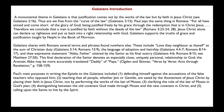Paul's main purposes in writing to the Galatians include: defending himself against accusations of false teachers; teaching that all people, whether Jew or Gentile, are saved by the atonement of Jesus Christ by placing their faith in him — not by performing the works of the law of Moses; clarifying the role of the law of Moses in God's plan; distinguishing between the old covenant made through Moses and the new covenant in Christ; and calling upon the saints to live by the Spirit.